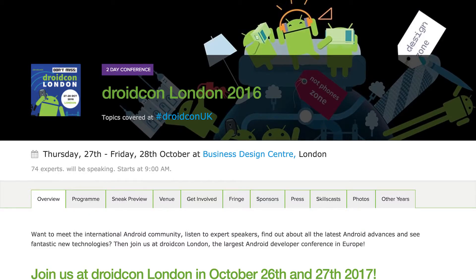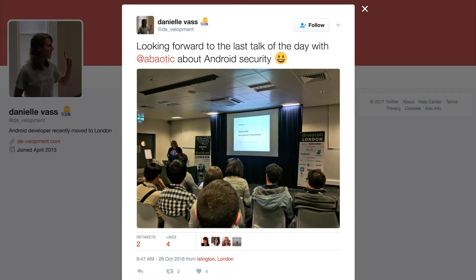Welcome to Android Dialogues, where we have bite-sized conversations with people in the Android community. I'm Huynh Tuat Dao, and I'm speaking with Ana Balotic. We're currently in London for DroidCon London, where both Ana and I had the pleasure of speaking.